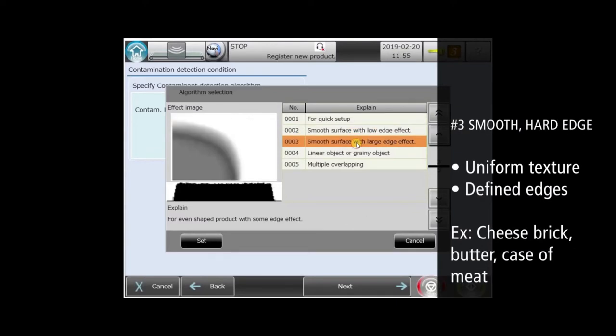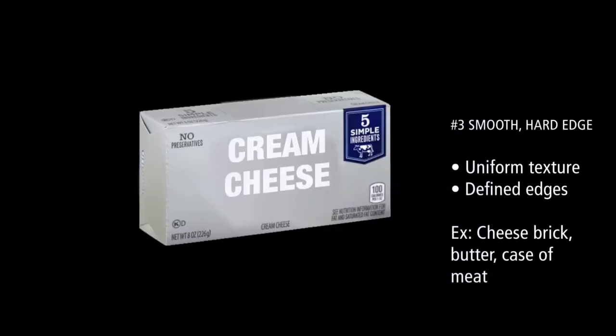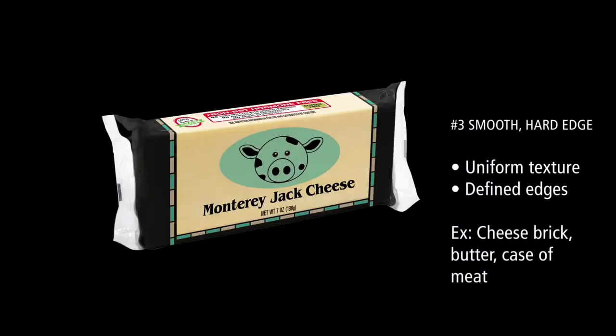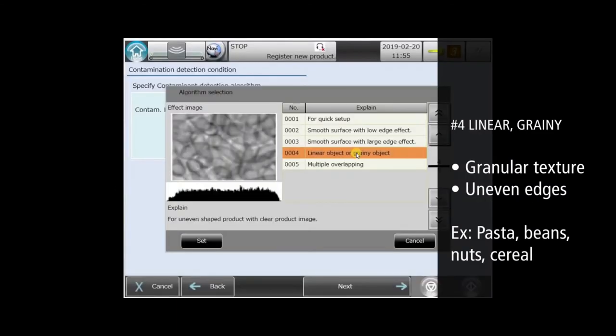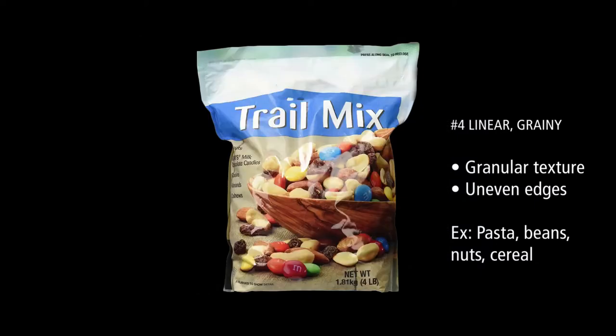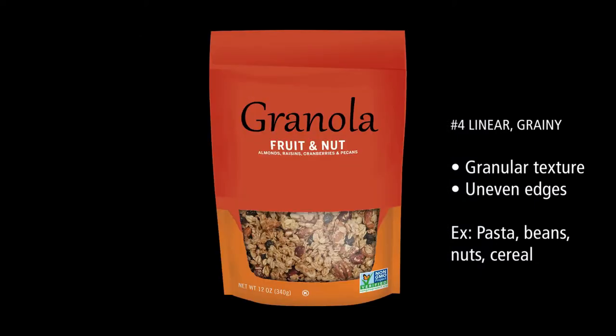Algorithm three is optimized for smooth products with more defined edges, like a brick of cheese. The fourth algorithm works best with products with uneven shapes, composed of smaller granular pieces like trail mix or cereal.